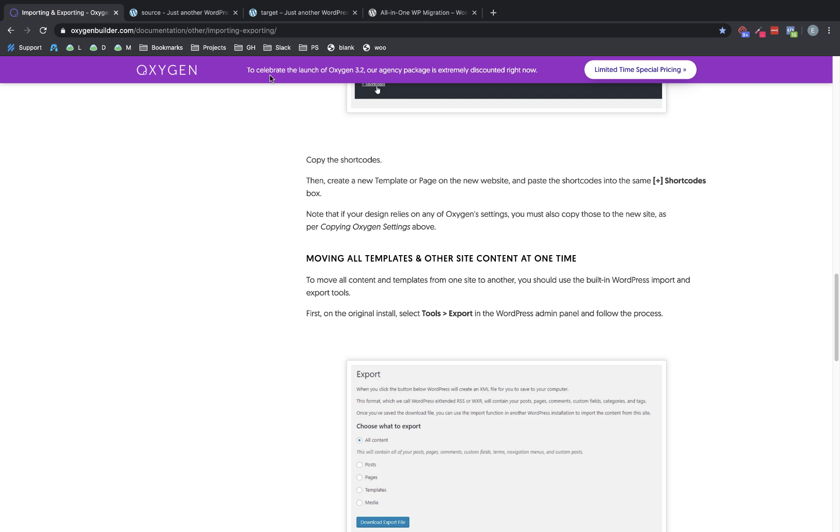But the most common scenario is that you've built the site on a staging environment or a local environment and now want to push it to the live server. And for that, this video will walk you through the best plugin to use and the steps that are necessary to do that properly.